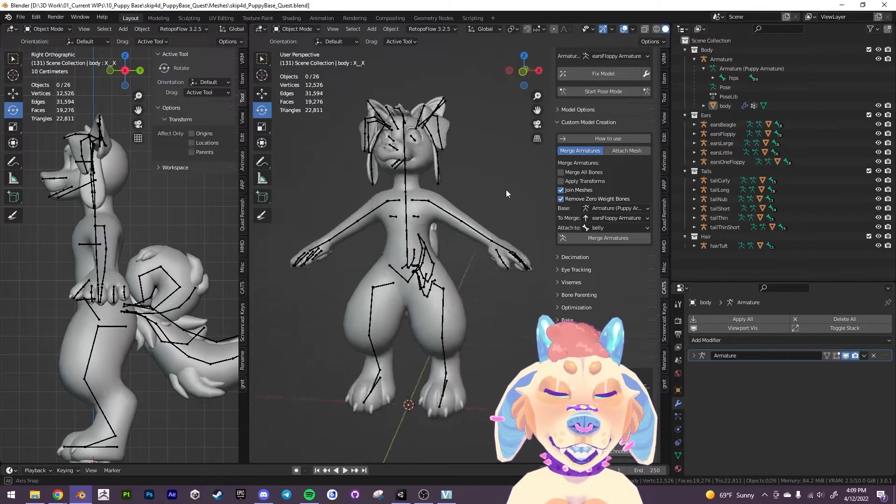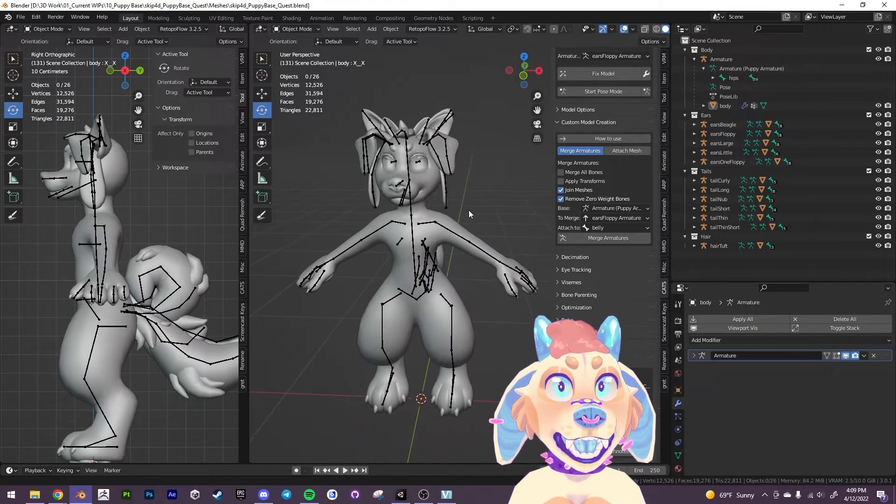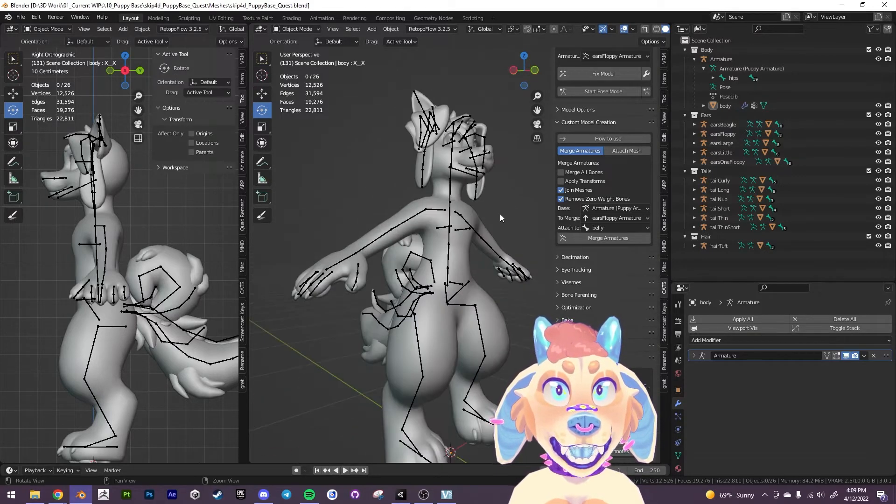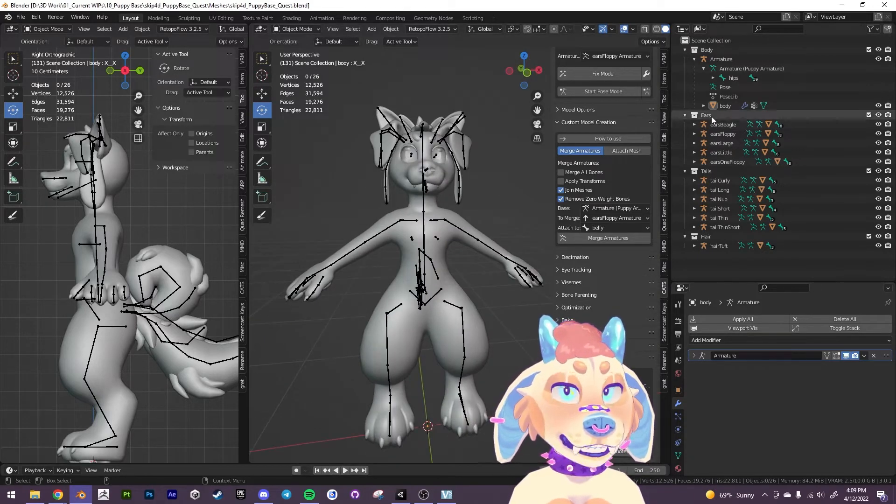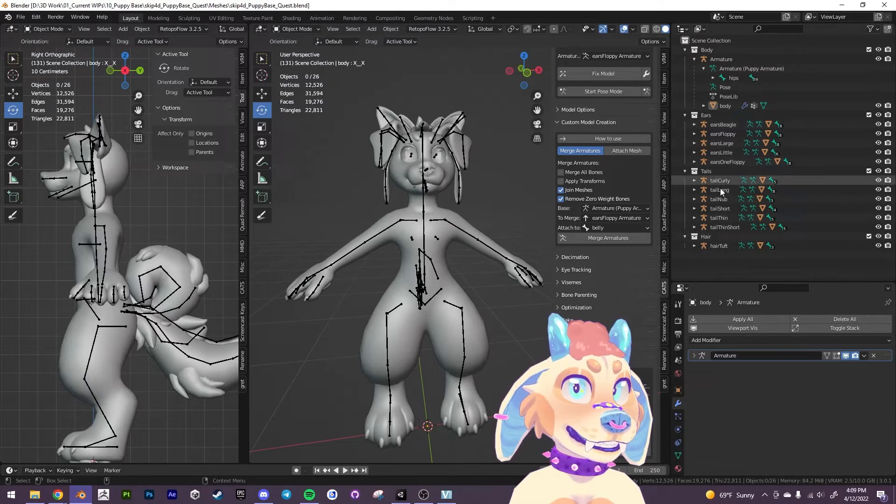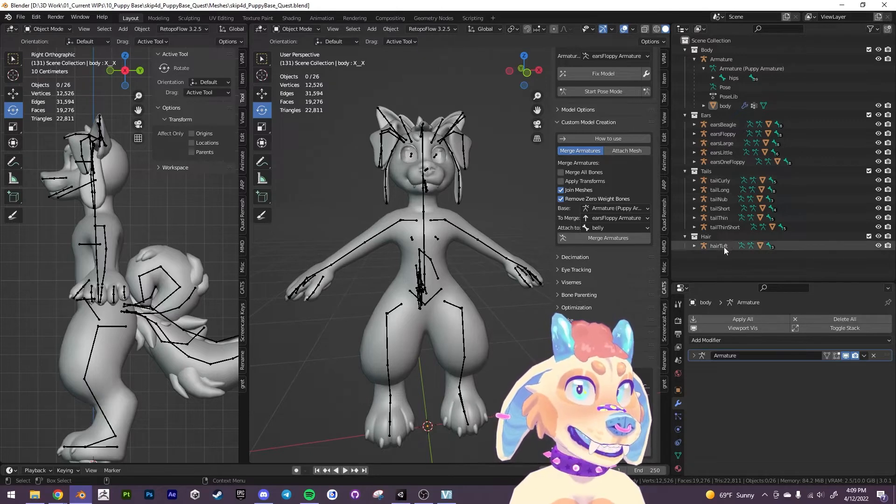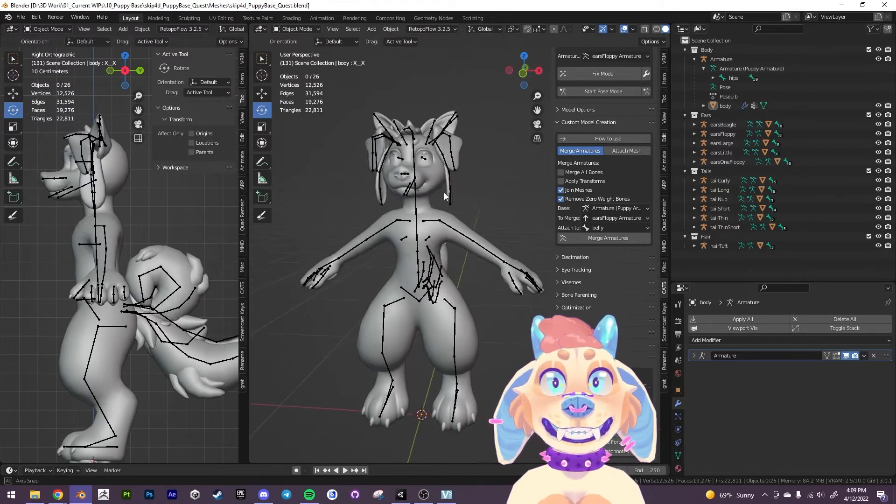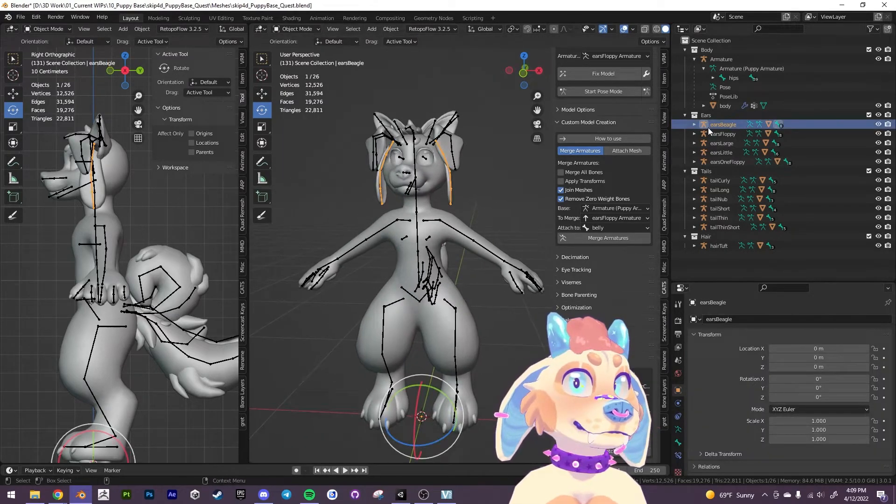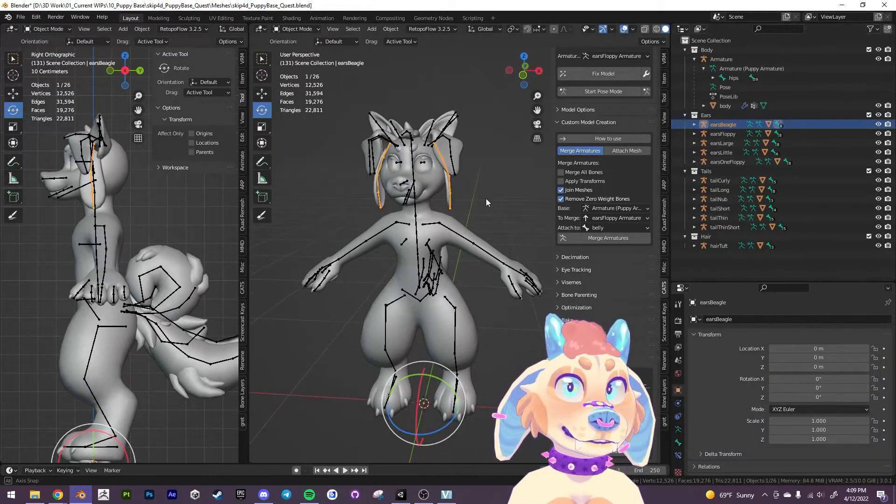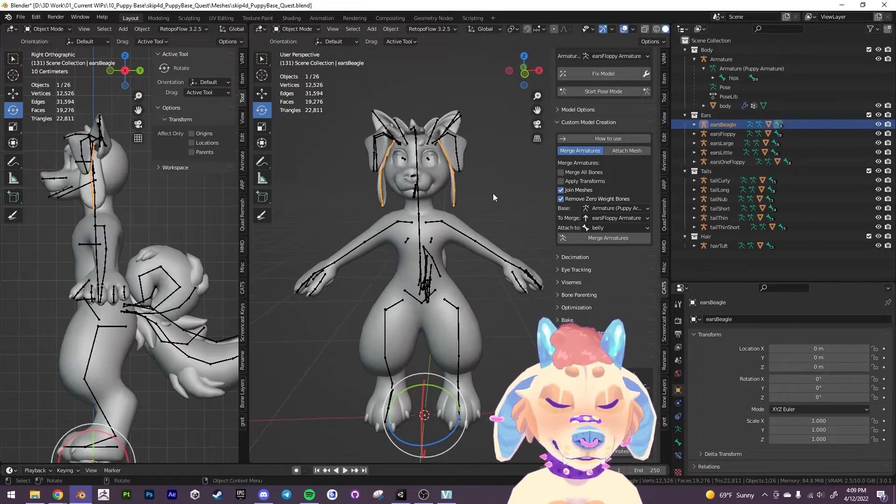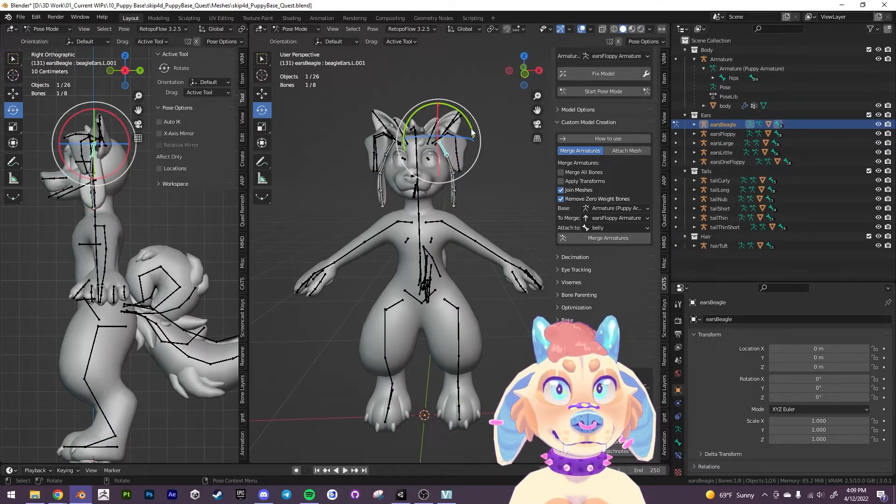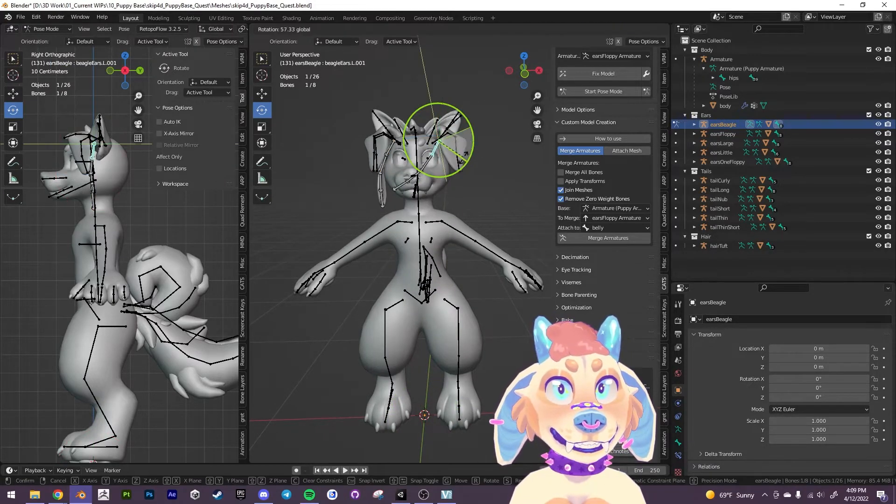So what we want to do is we'll notice that we have all the different ears and all the tails and the hair tuft as well. And so they're all still rigged and they're all still separate.